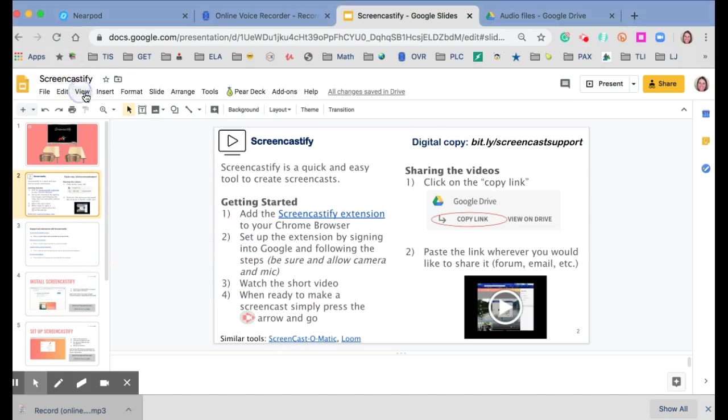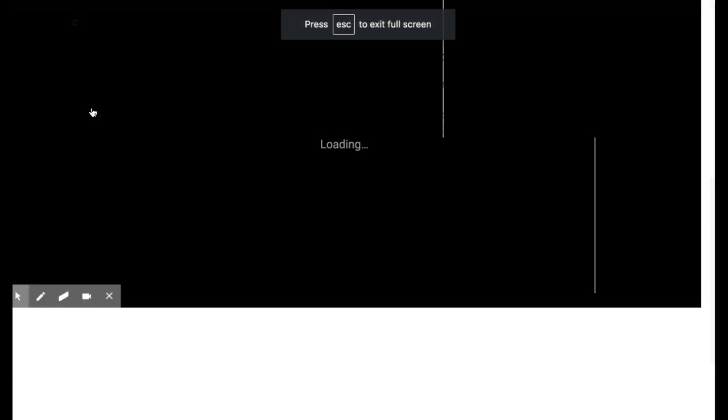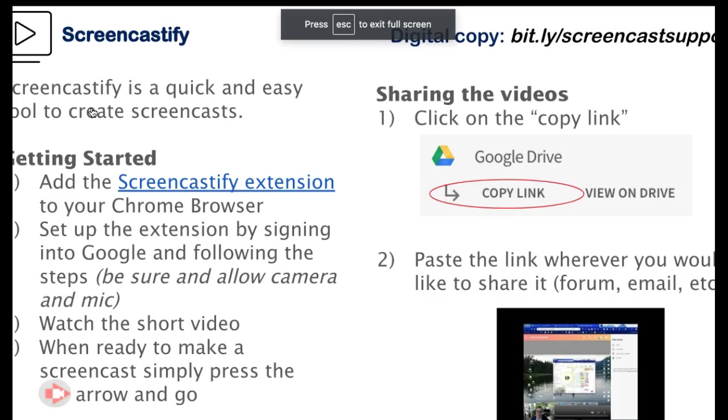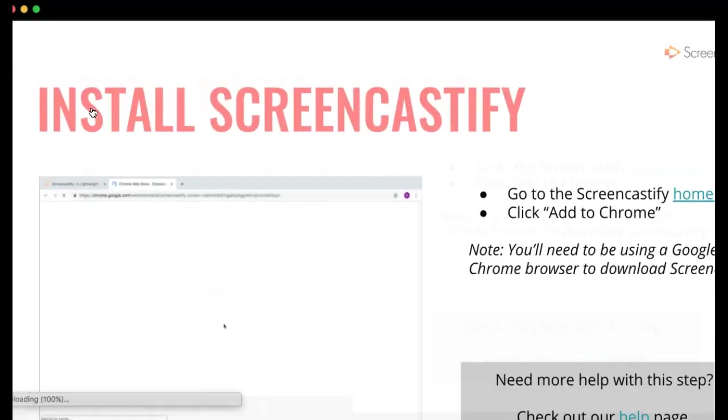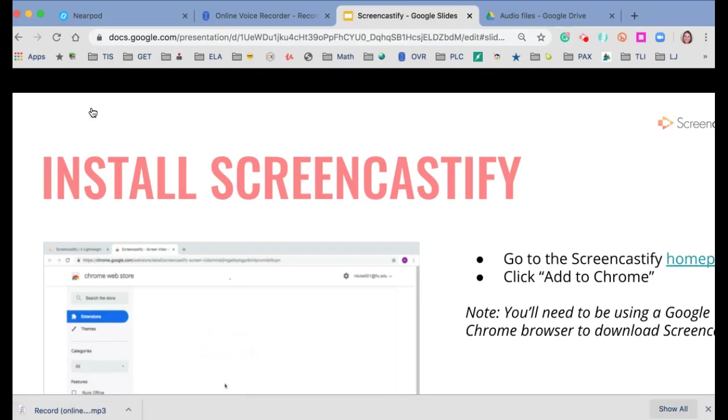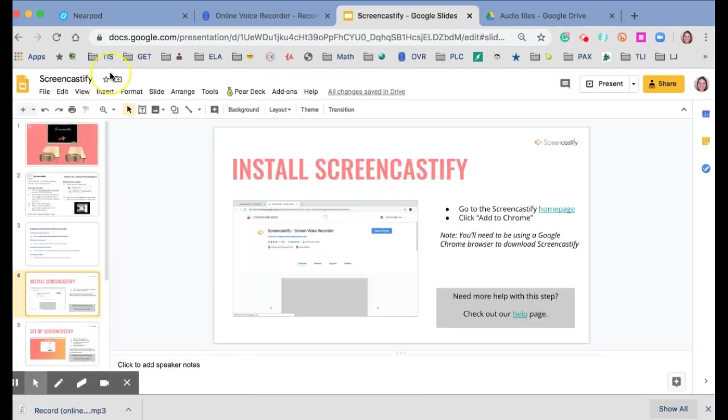So if I were to go view present, I can actually just go through my slideshow as if my students are in class. So two ways to add audio.